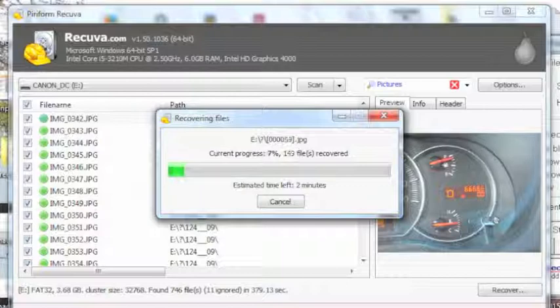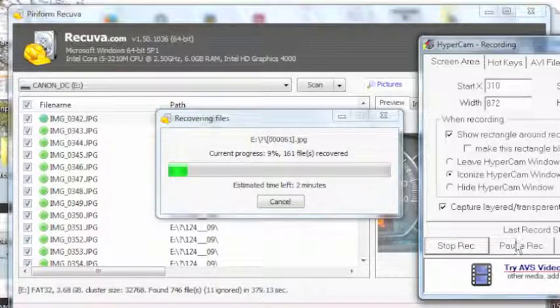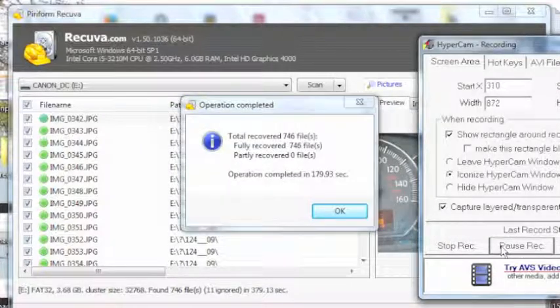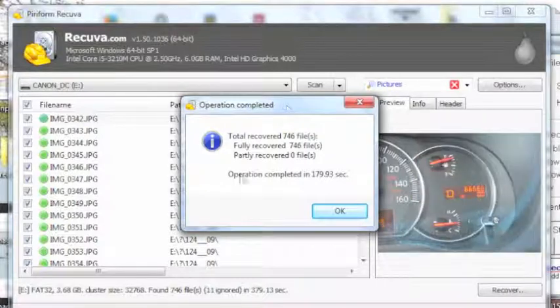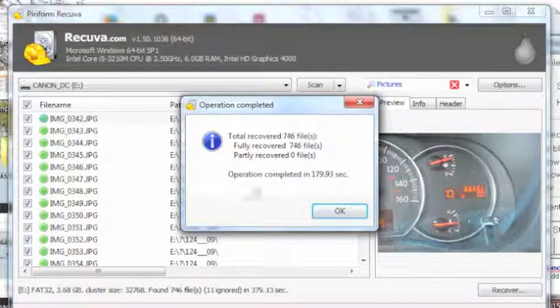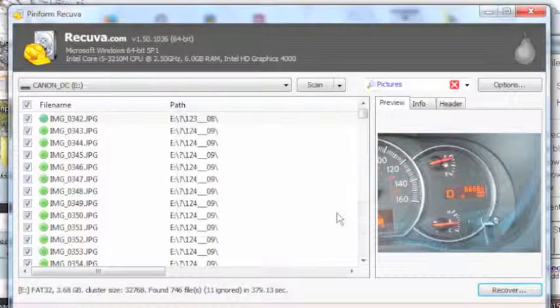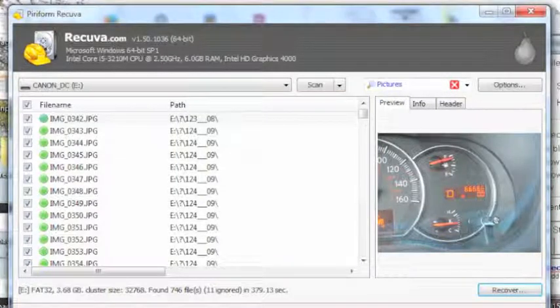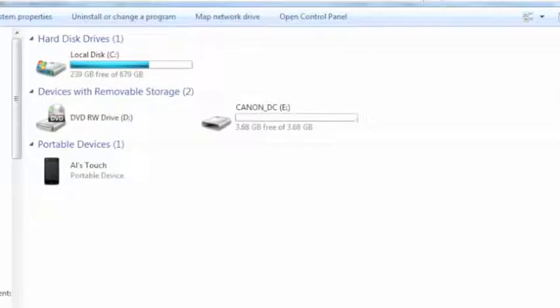Okay, now our Recuva is completed and it said that it's totally recovered 746 files. So we're going to say okay to that. Now we're going to bring the computer up.